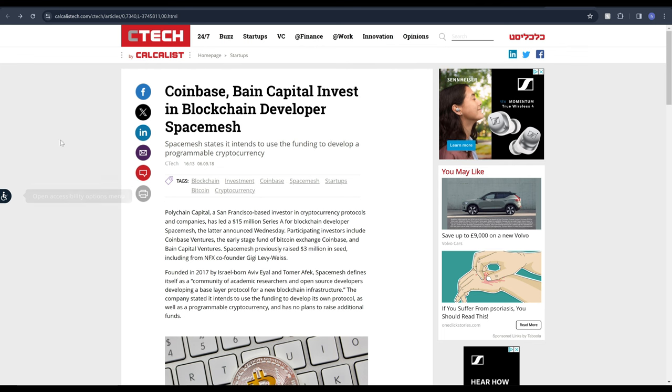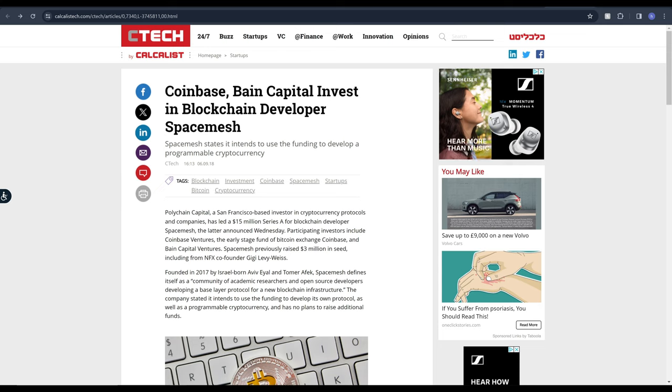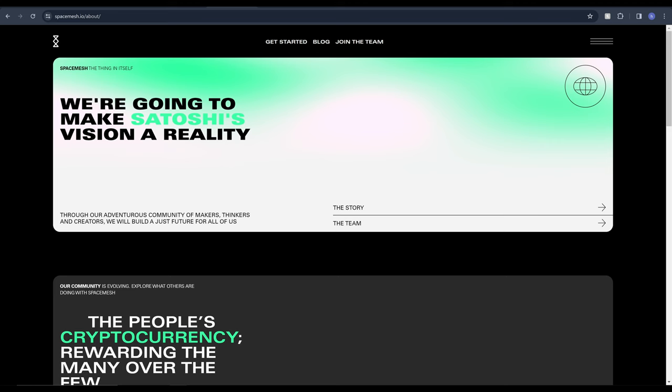SpaceMesh has been in development for around five or six years and actually secured huge funding back in 2018 of around 18 million dollars. This includes big VCs such as Coinbase Ventures, Polychain and Paradigm. We can see their mission statement on their website: we're going to make Satoshi's vision a reality.